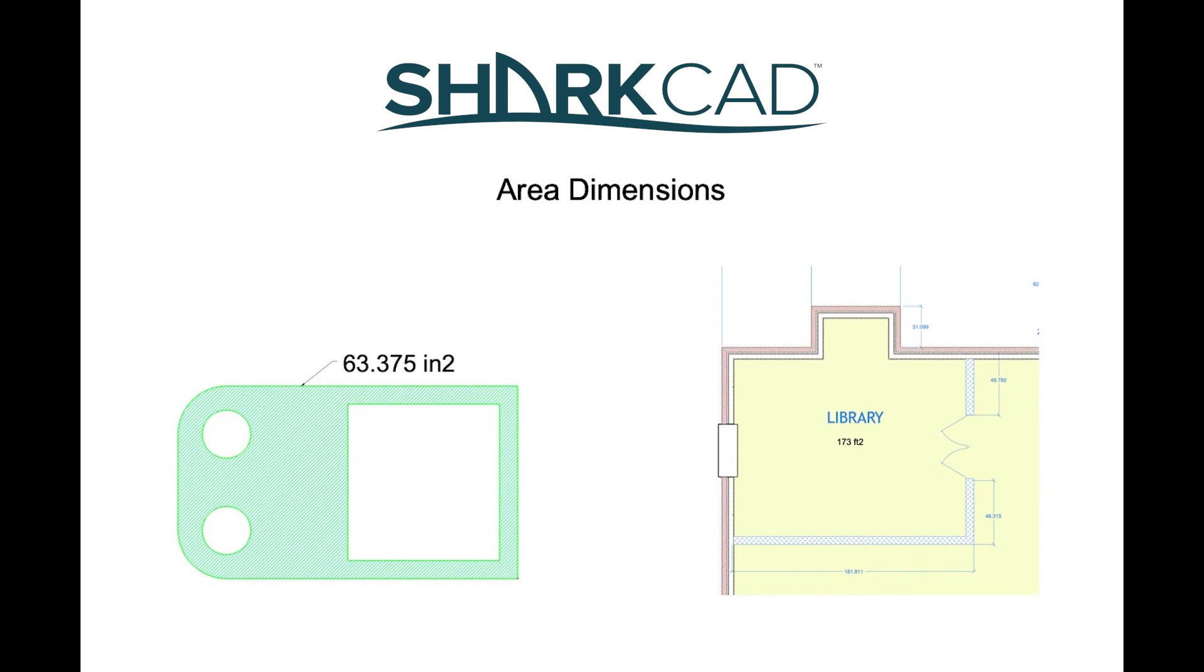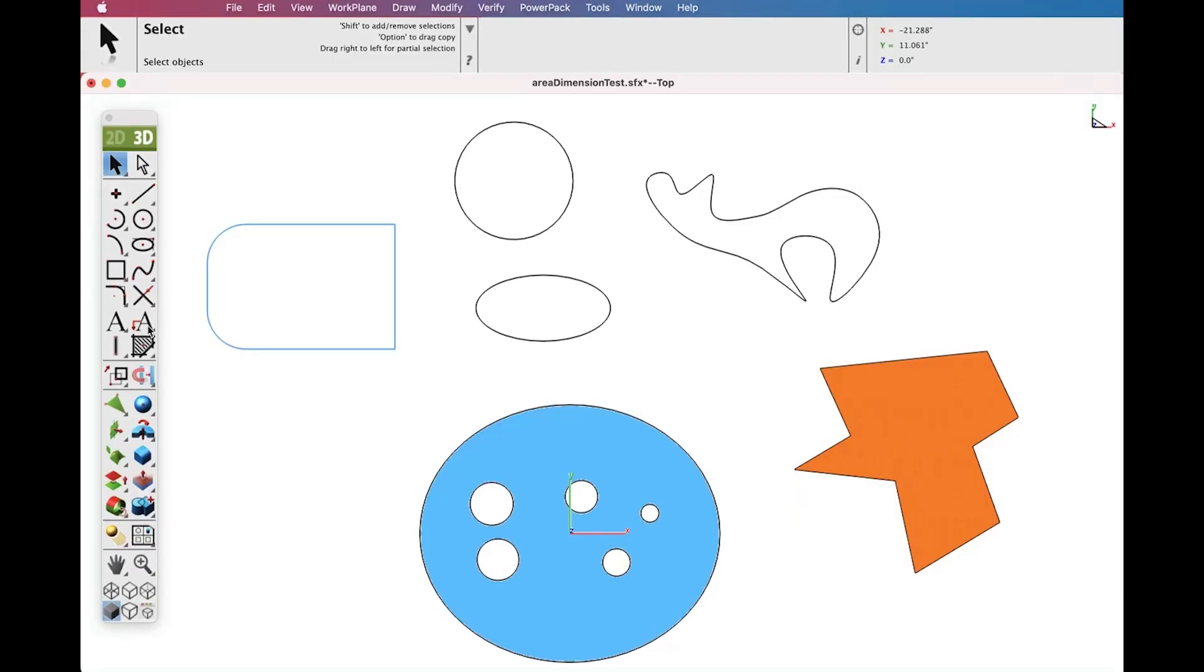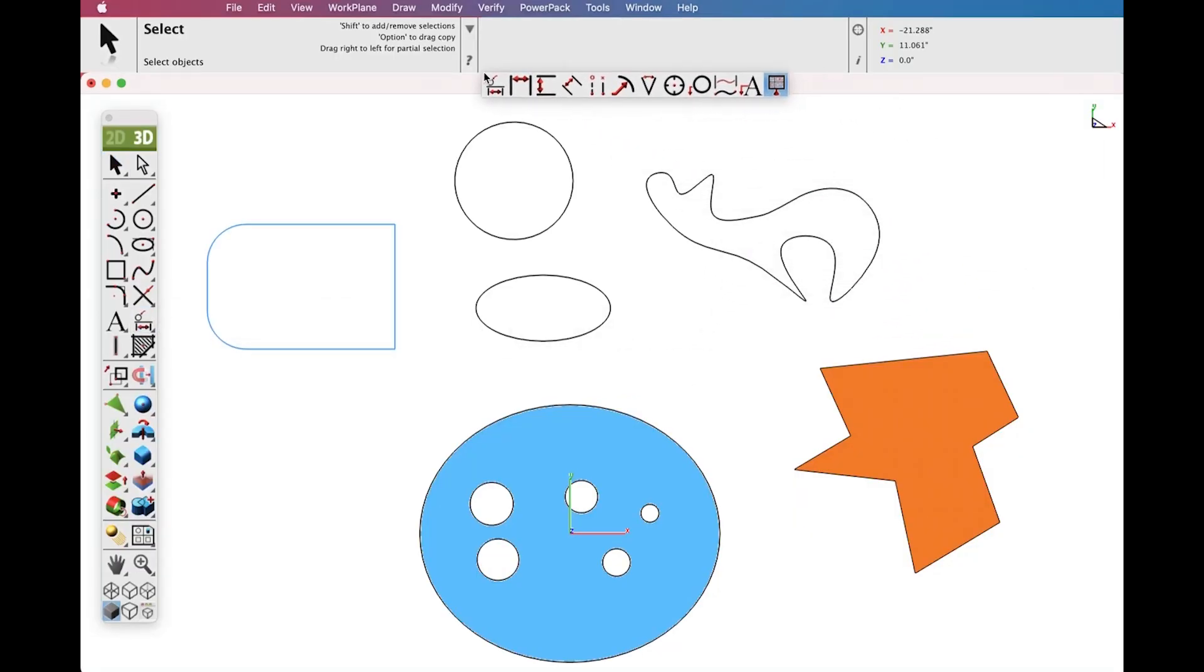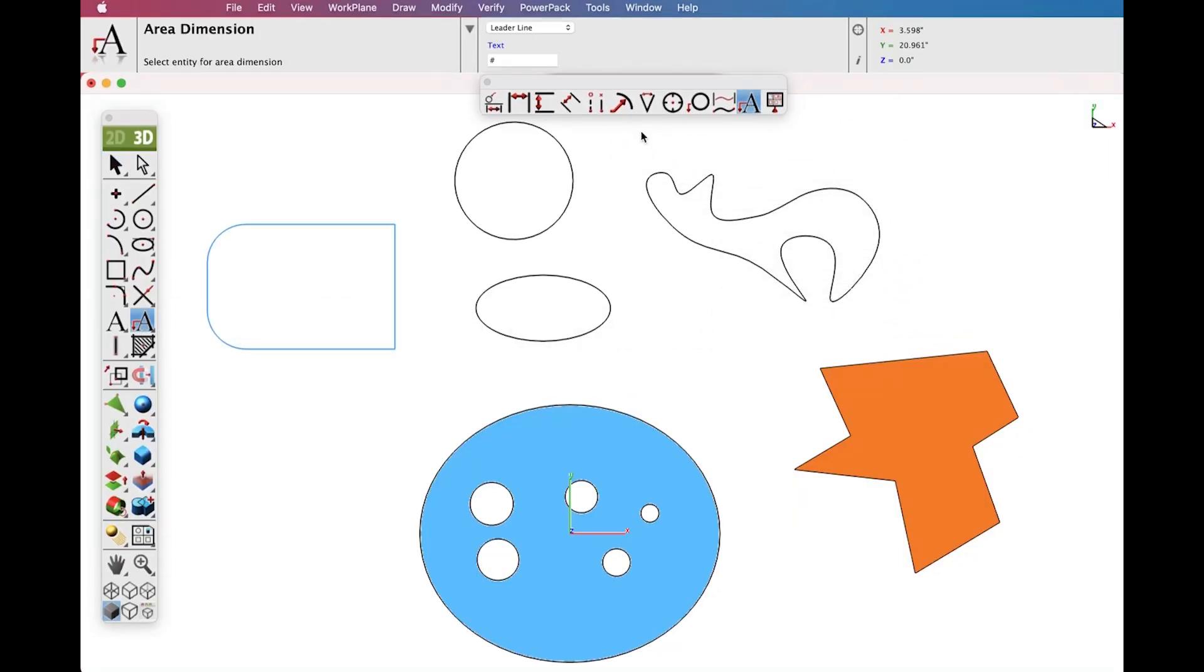A new Dimension Tool was introduced to support area-based measurements. To access the Area Dimension Tool, tear out the Dimension Tool Palette and select the Area Dimension Tool icon.